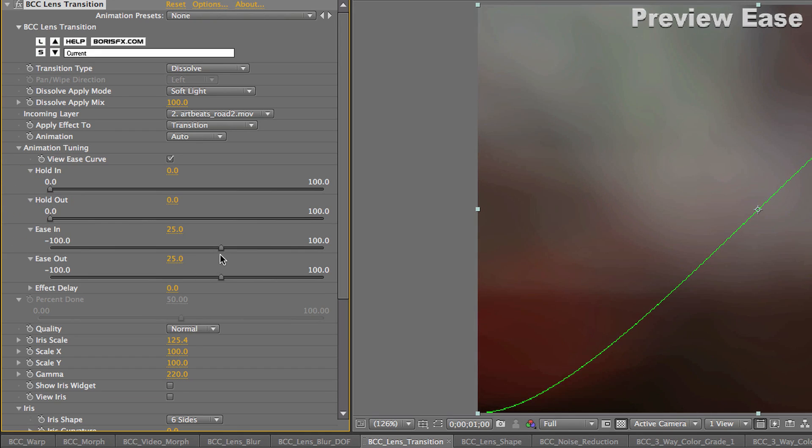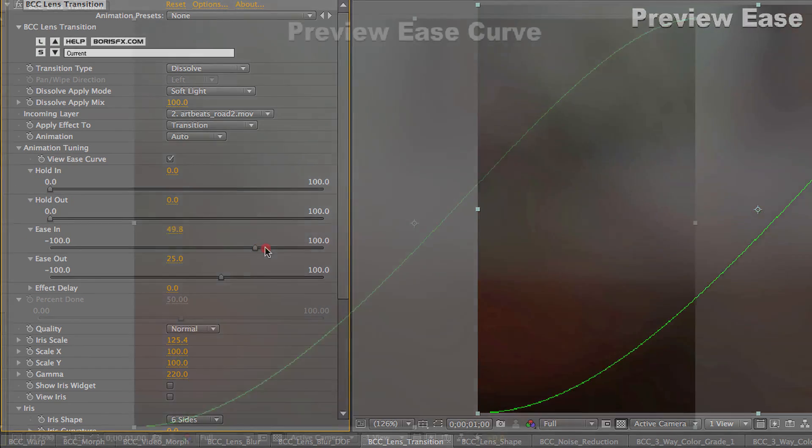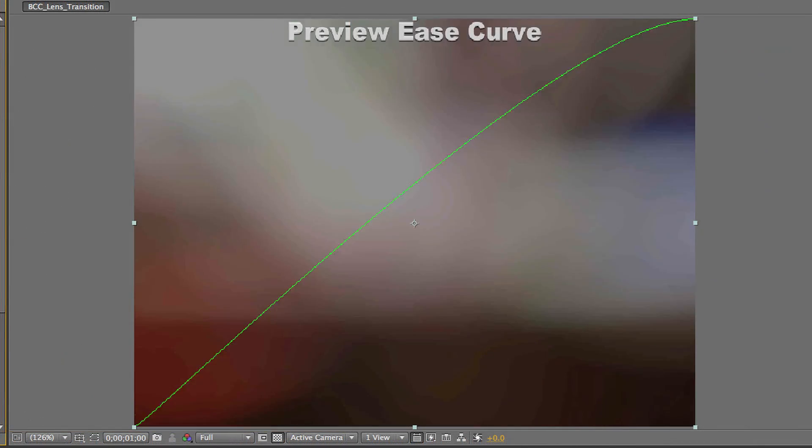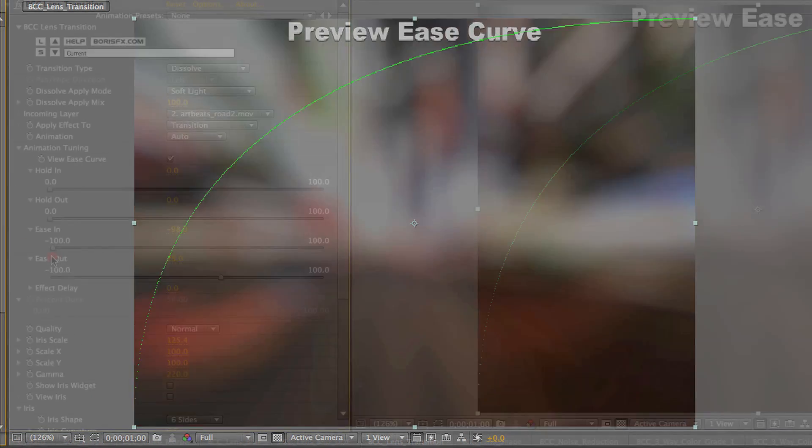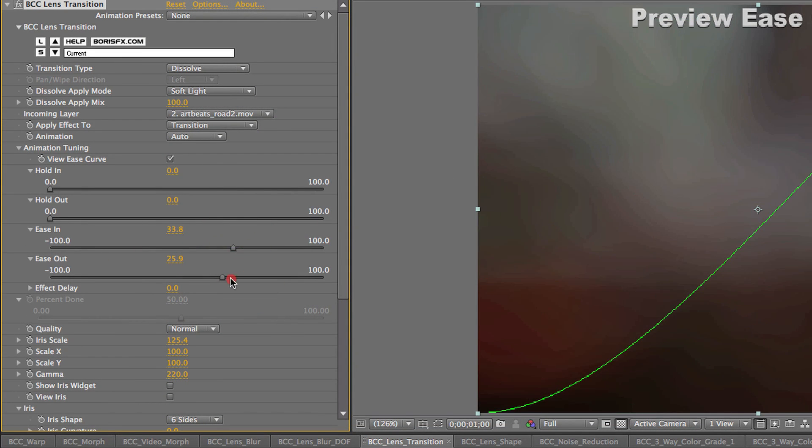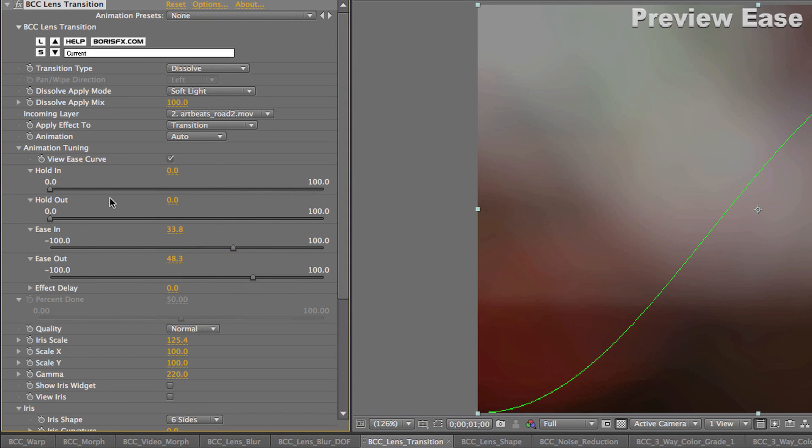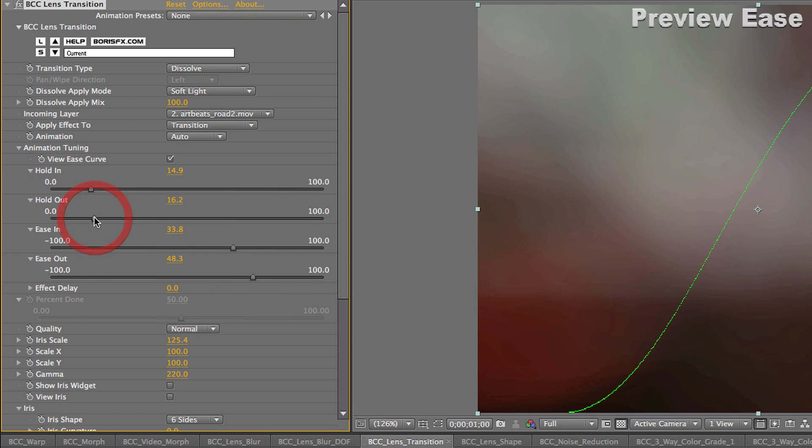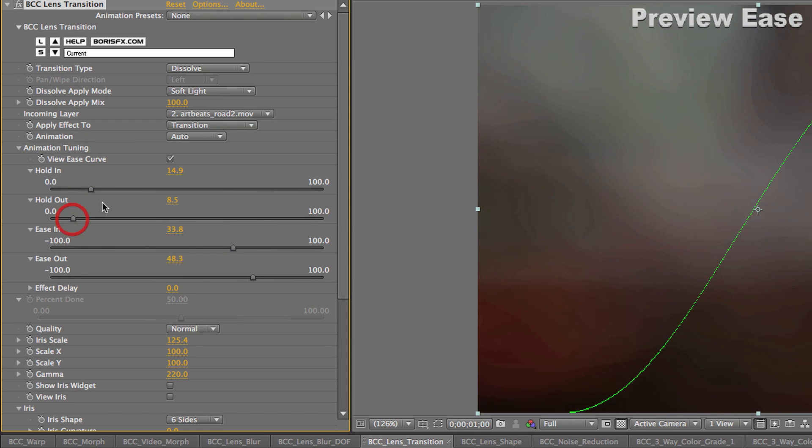I can smooth it out by using the ease parameters here. It can make it more abrupt or much more gradual. And all of this will still be fully automated when I'm done without having to keyframe any of this.